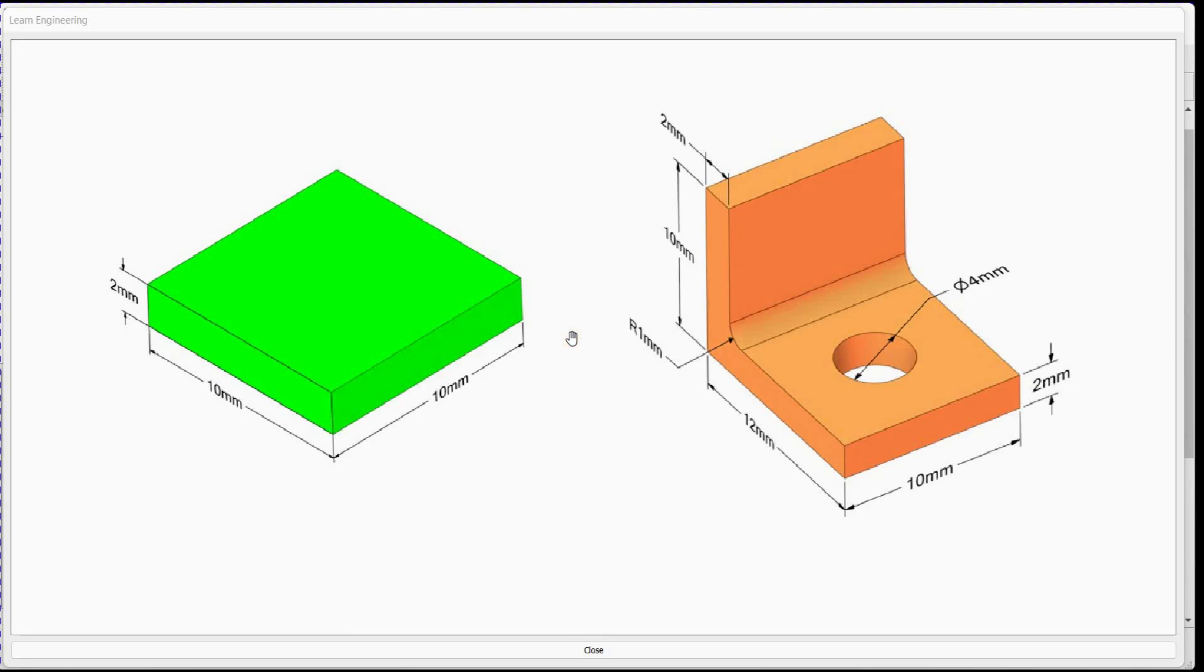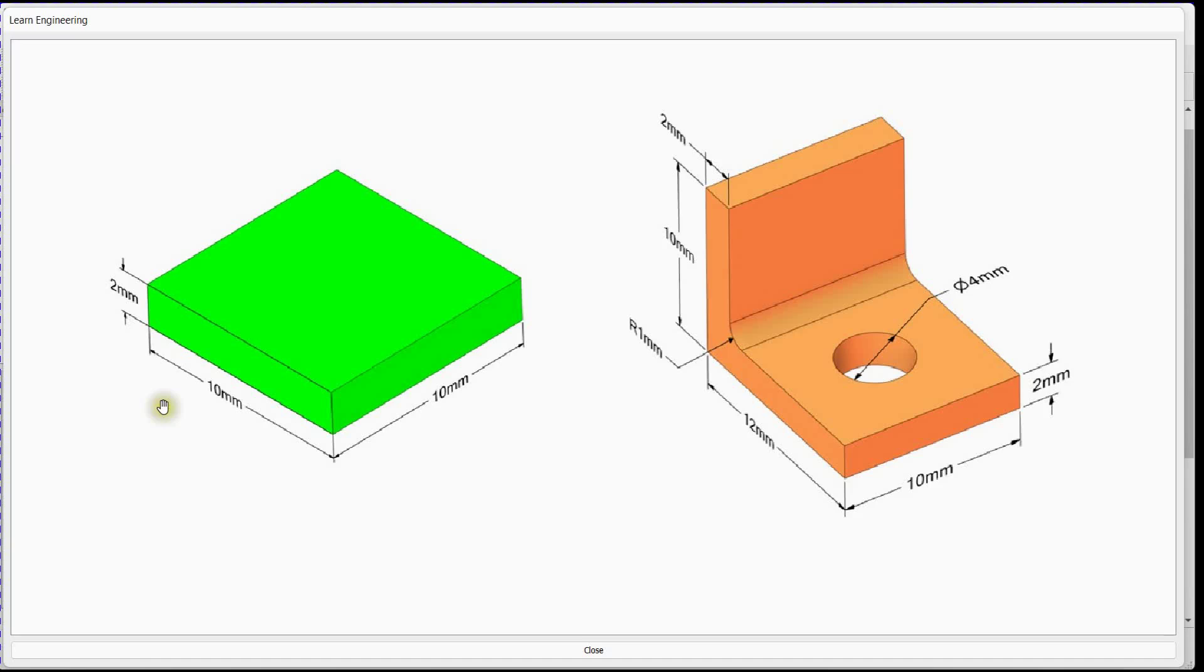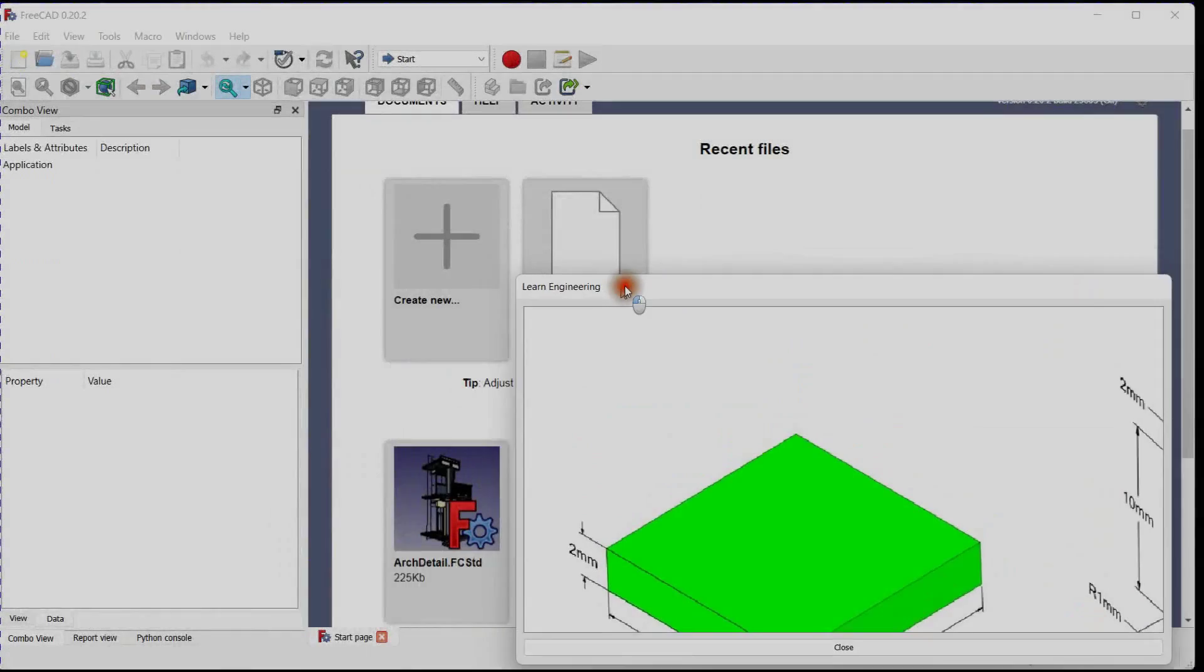Hello friends, this is a simple exercise in which we will use this plate to make a clamp. We will use the step file of this plate to make this clamp. Plate is 10 millimeters in length, plate's width is 10 millimeters, and its thickness is 2 millimeters. Let's start.